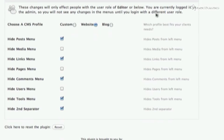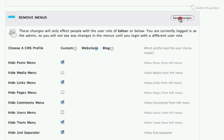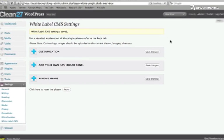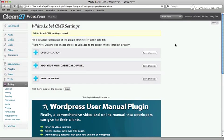When I'm happy with my settings, I'm going to click on Save Changes. And the White Label CMS plugin will transform WordPress into a simple, rebranded content management system.